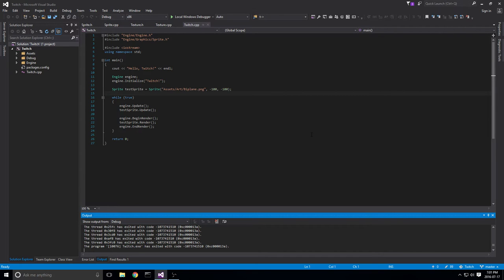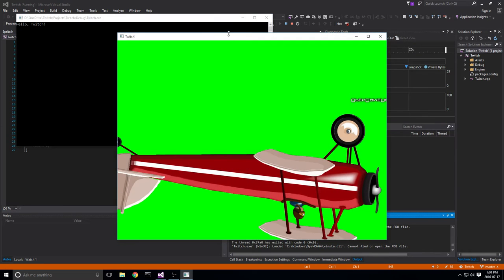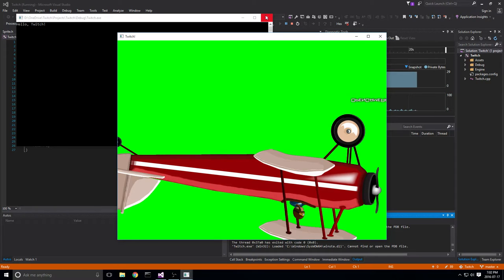Let's get started. Last stream — which was two weeks ago — we ended off with this guy: a beautiful red biplane, flipped upside down. That's because of the alpha we're adding in there, and that's what SOIL does to handle alpha. Today we'll fix the flip on the Y axis, and we're going to work on input — setting up classes for both mouse input and keyboard input to move the plane around.